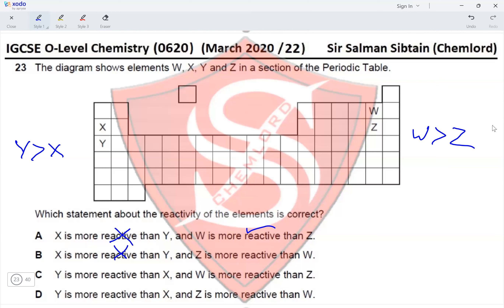Checking the options: Y is more reactive than X — correct; W is more reactive than Z — correct. Both statements in option C are correct, so option C is the correct answer for this question.